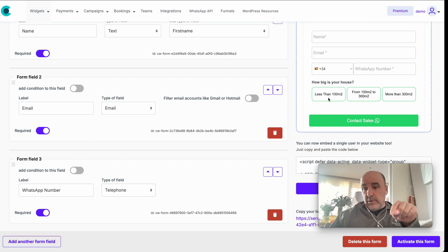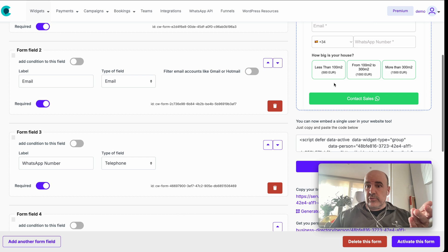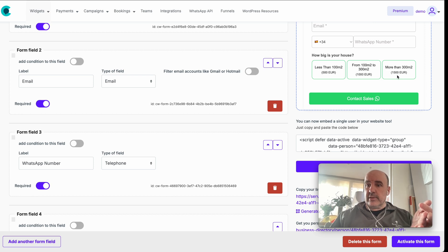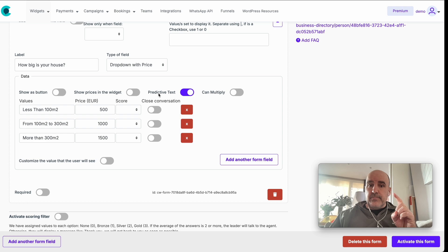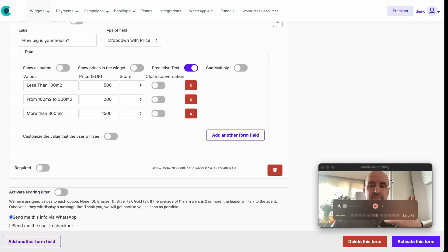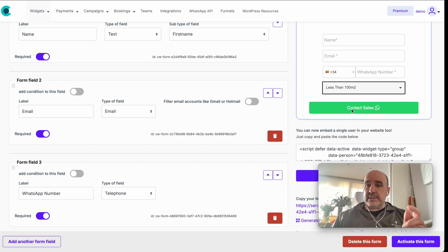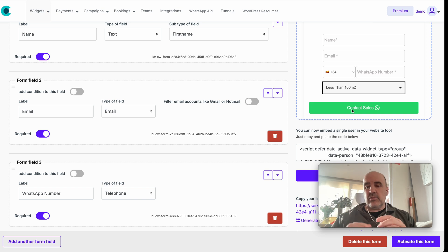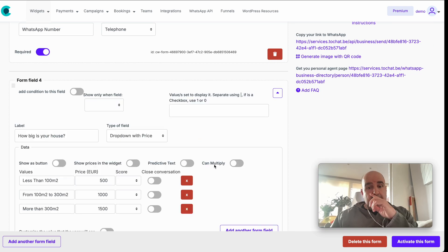You have options like 'show as button' — instead of a dropdown it displays as buttons, which looks nicer. You can also show the price to the user so they can see €500, €1000, €1500. Predictive text is useful when you have 20+ options like provinces or countries — the user types and only matching options appear.